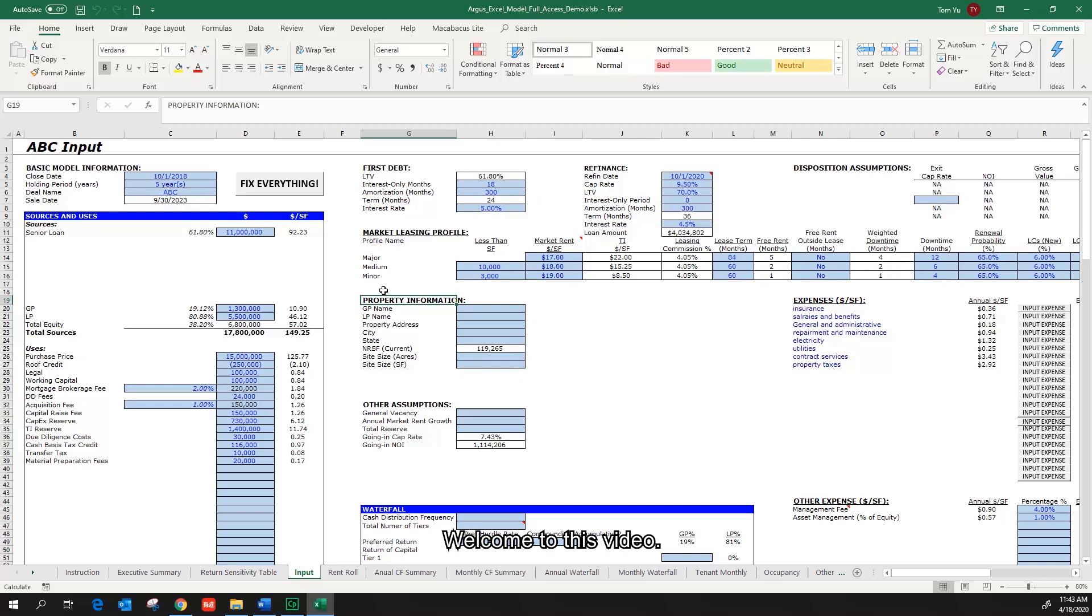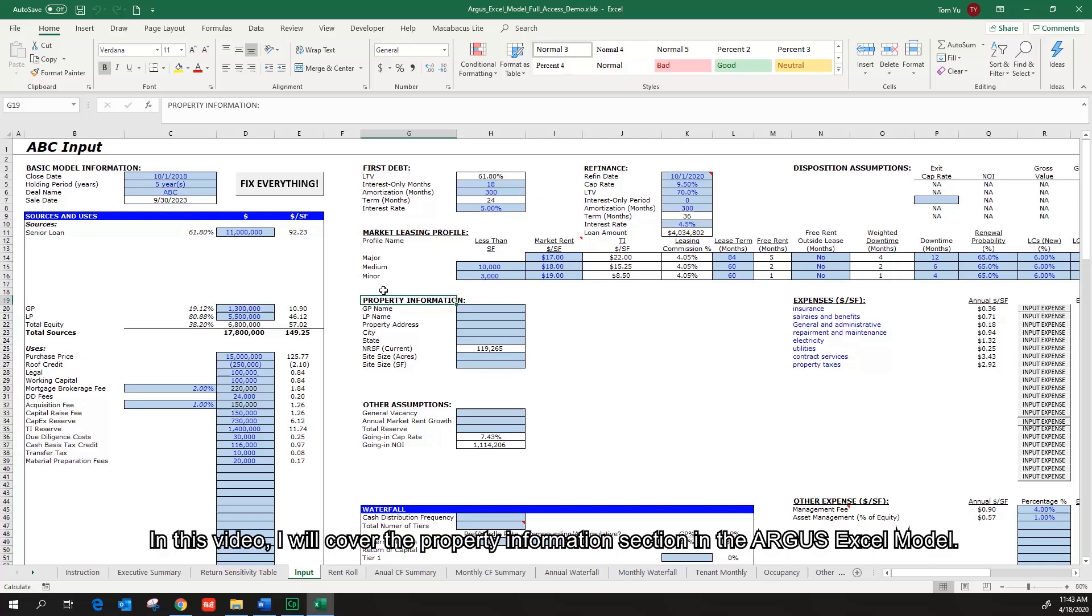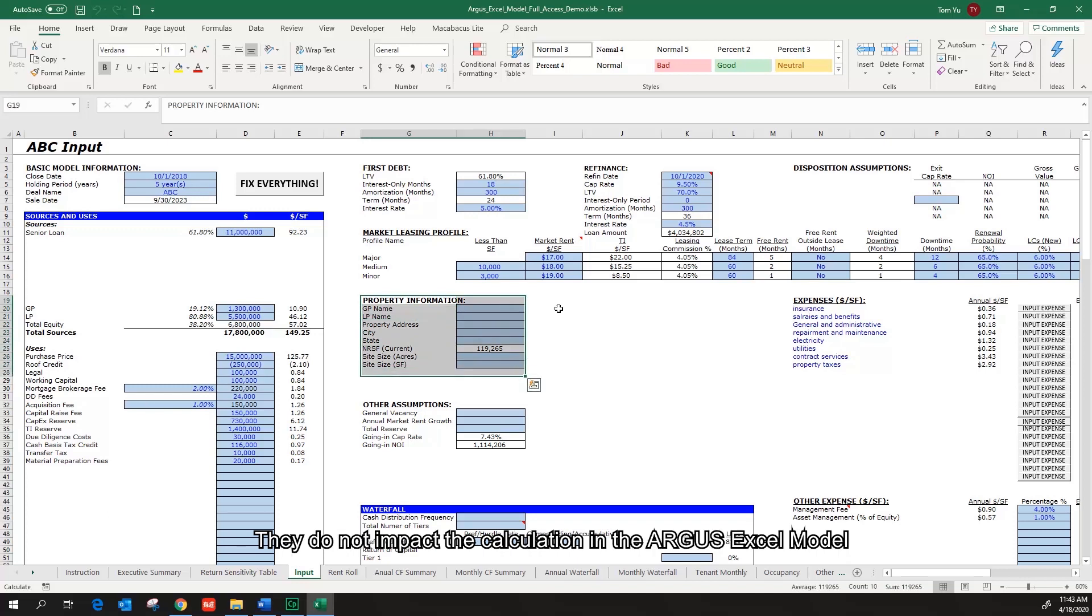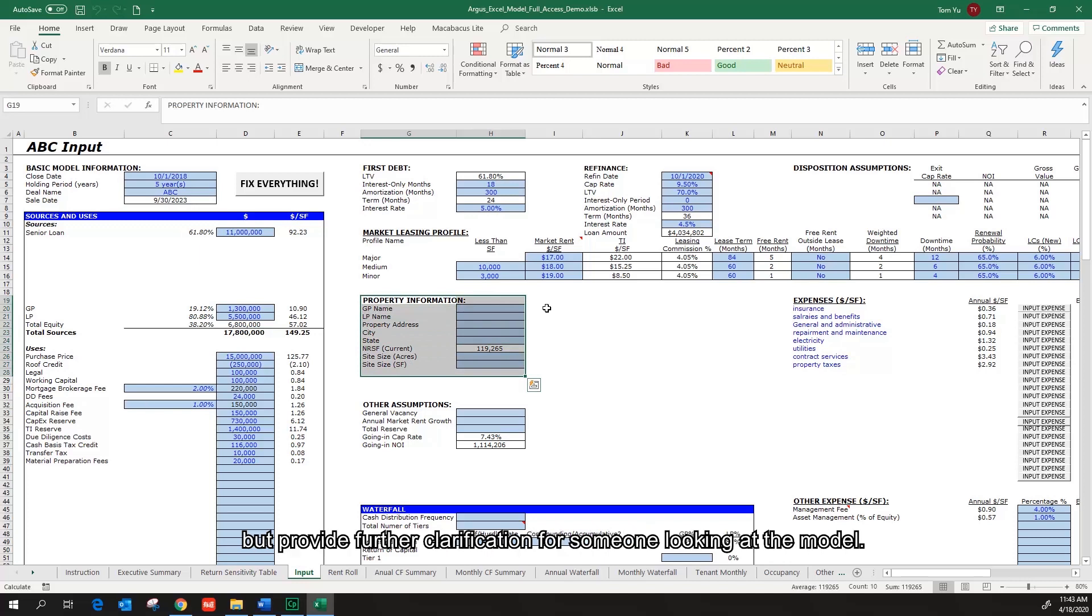Welcome to this video. In this video, I will cover the property information section in the Argus Excel model. The assumptions in this section are information-based and optional. They do not impact the calculation in the Argus Excel model but provide further clarification for someone looking at the model. Let's get into it.